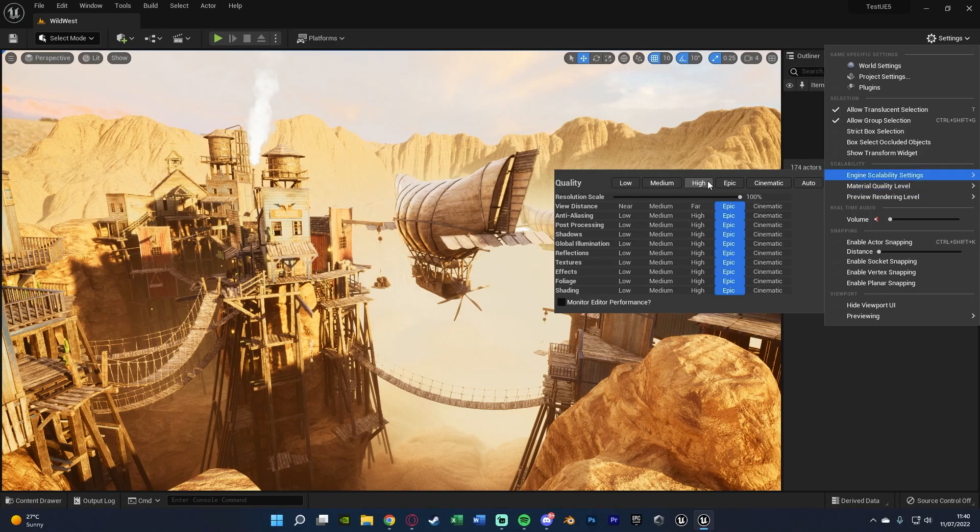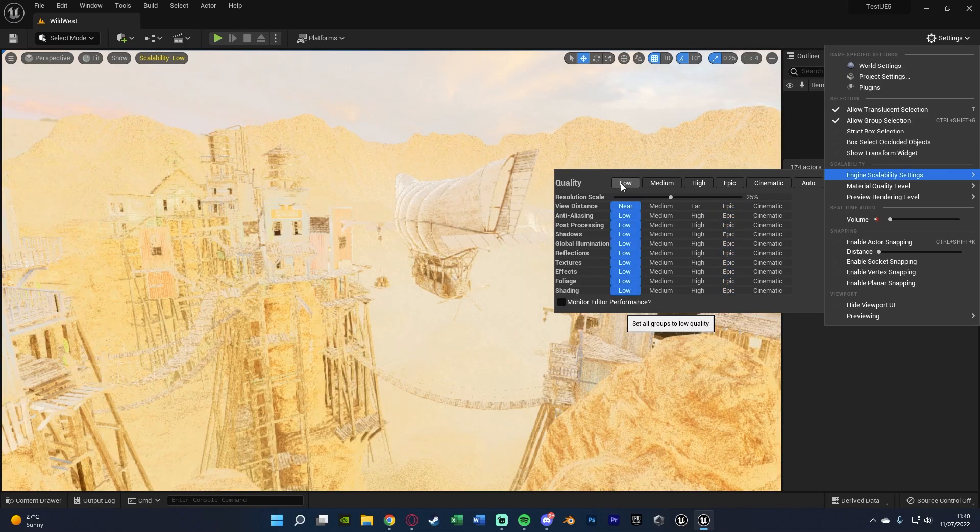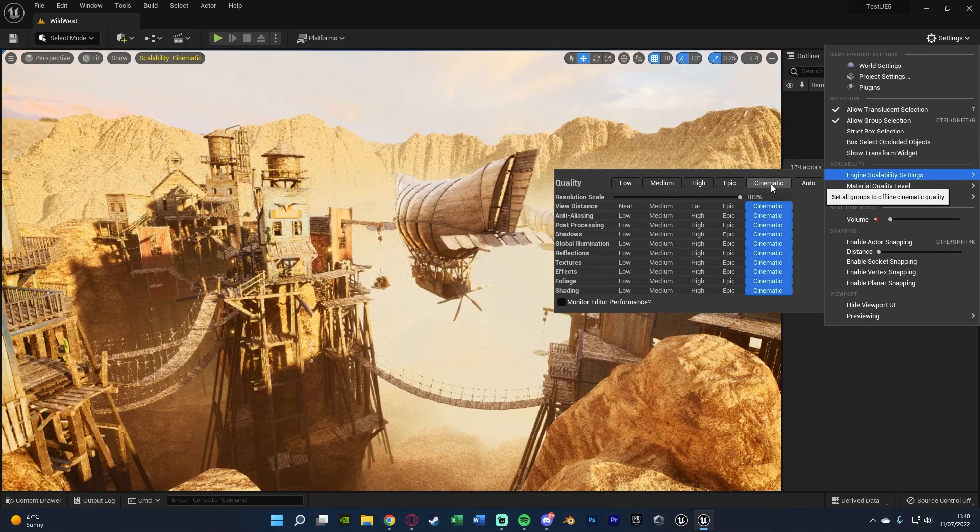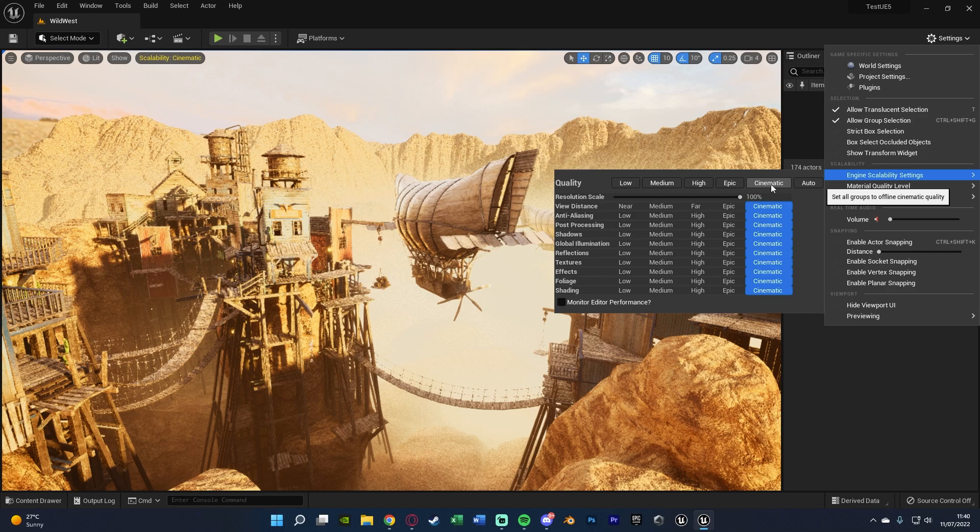You can use these presets up here. You can set it to low so everything will be on the worst quality, or you can go to cinematic so everything will be on the best quality.